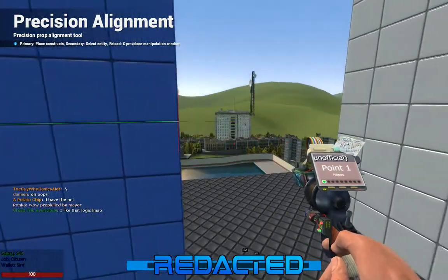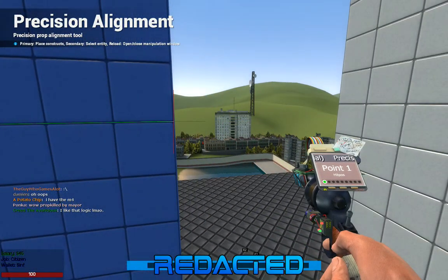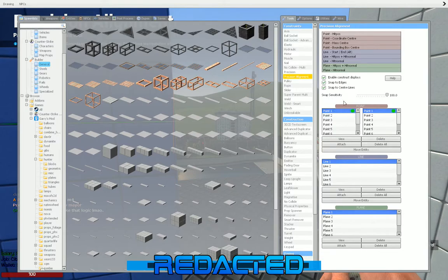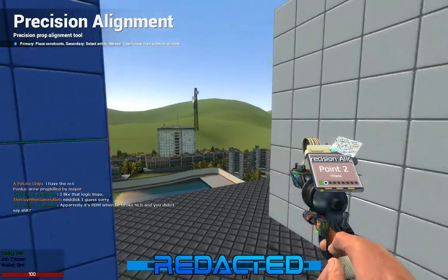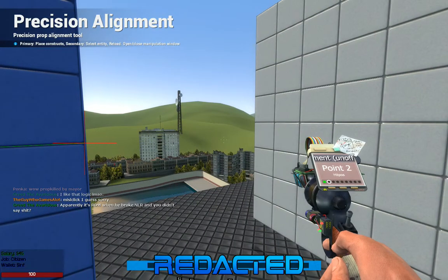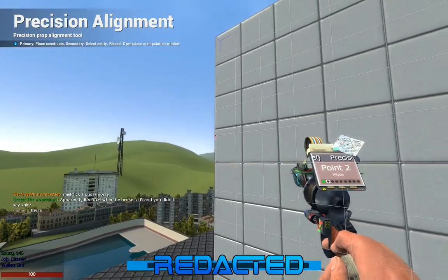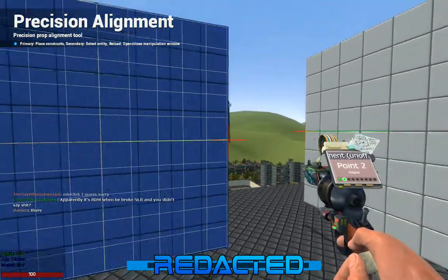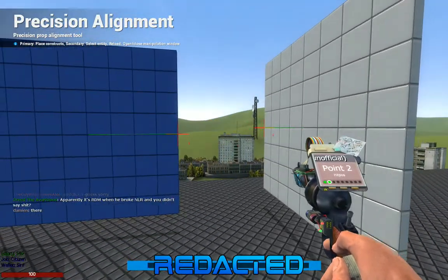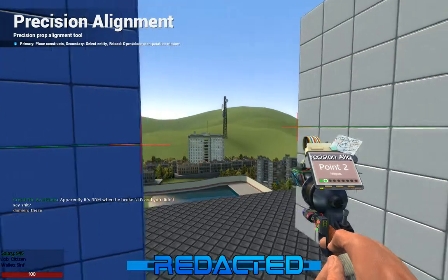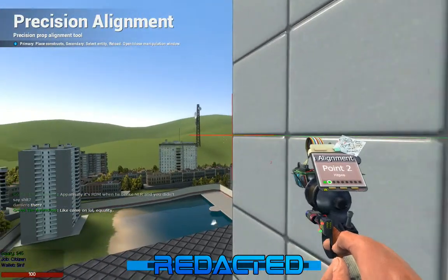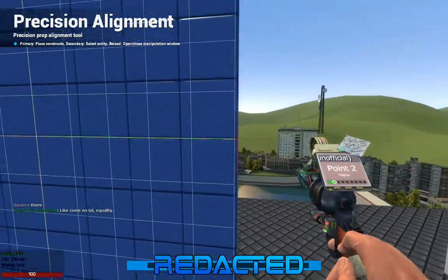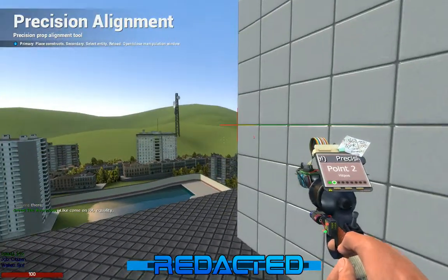Now go back to your Point Menu in the Q Menu and click on point 2. Your tool gun now should say point 2. Go to your other prop and click on another point. You will now see that the highlighted blue prop and the second prop have a green line connecting them.